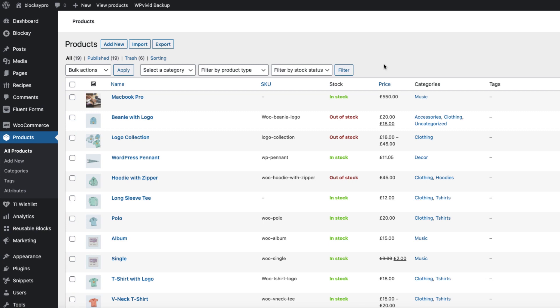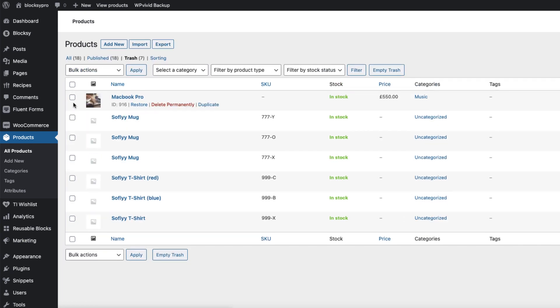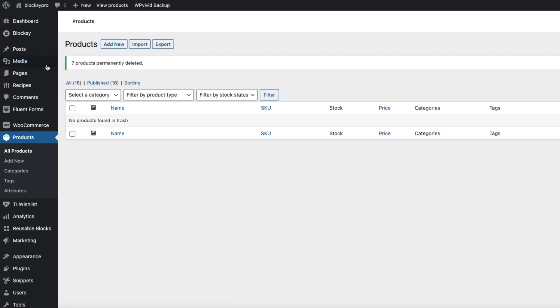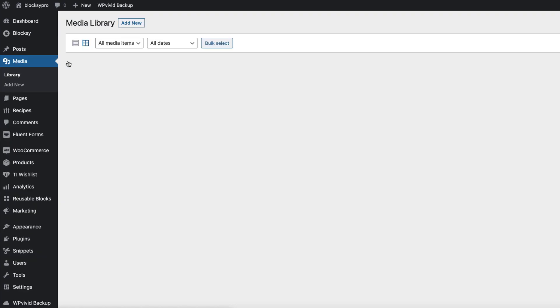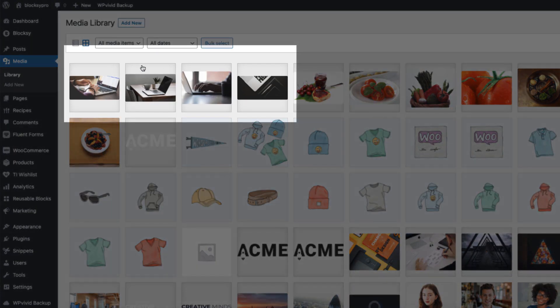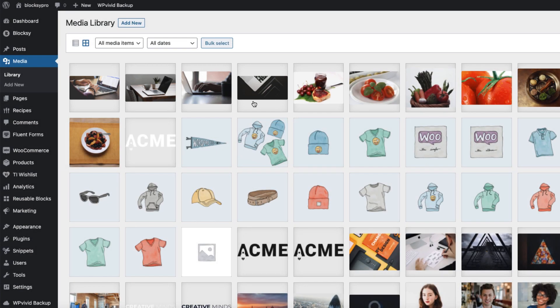At the moment, if you delete a WooCommerce product like this one here and then go to Trash and delete it permanently, the problem is that if you go to the media library, all those images you uploaded before are not deleted and they just stay on the server and take space.